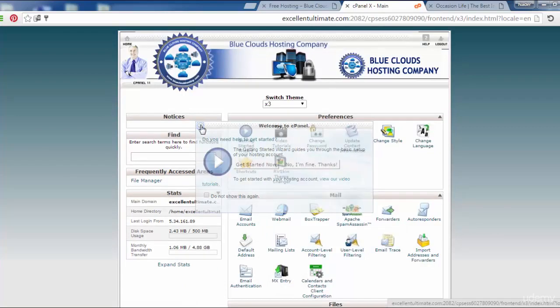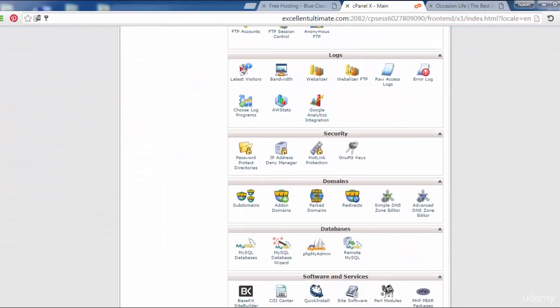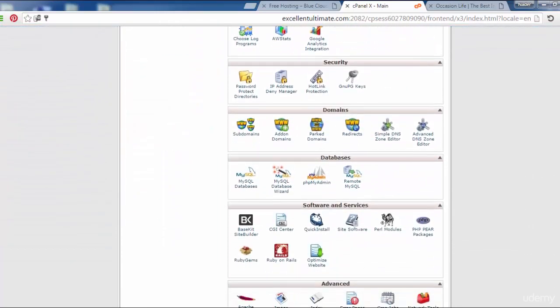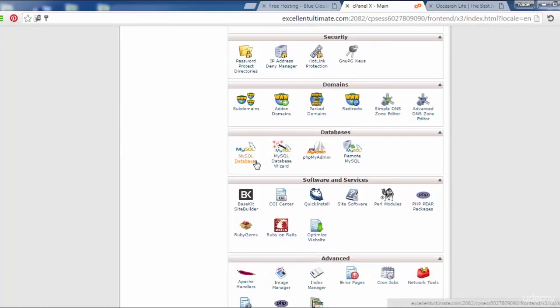First thing we have to create database and user. We have to go to MySQL databases. Click here.